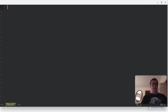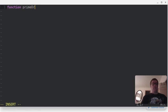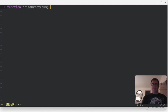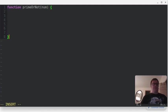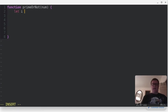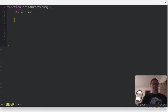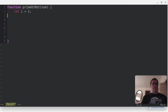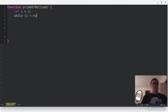All right, so I am going to create a function, and I'll call it prime or not, and we're going to take in some number. We'll close up the function there, and we're going to have a variable i that we're going to increment, and let's actually start that at one, and then we'll say while i is less than this number, we're going to do something.